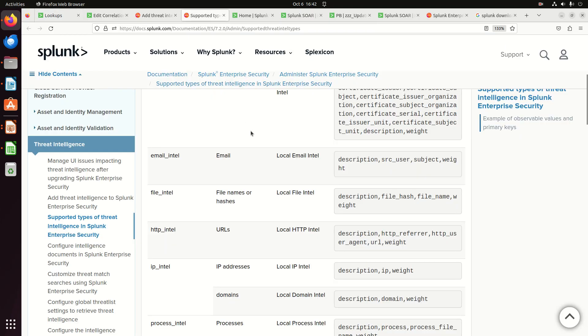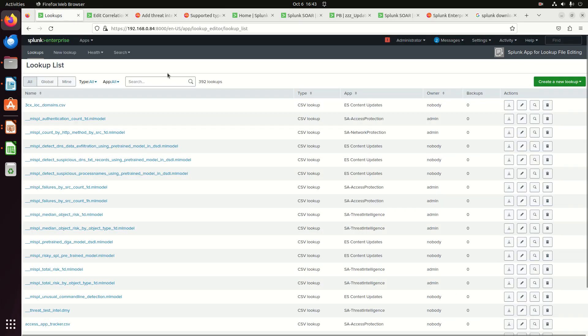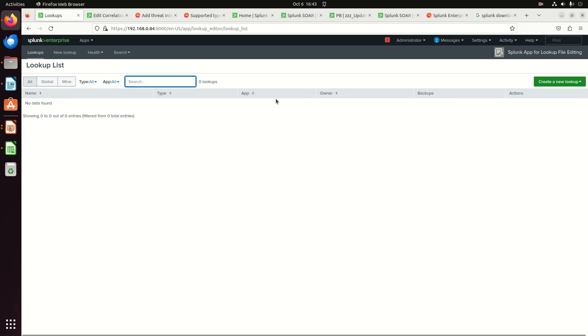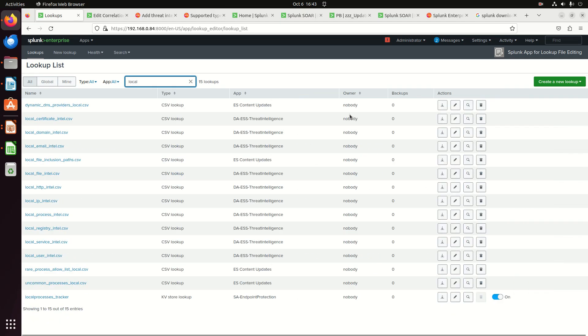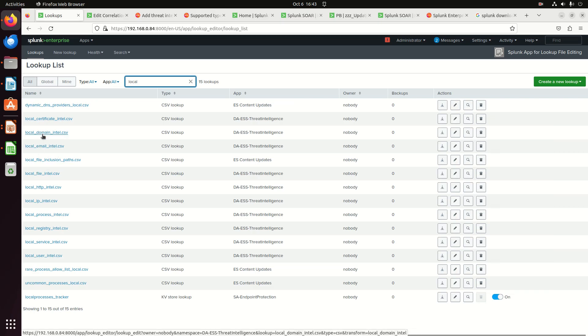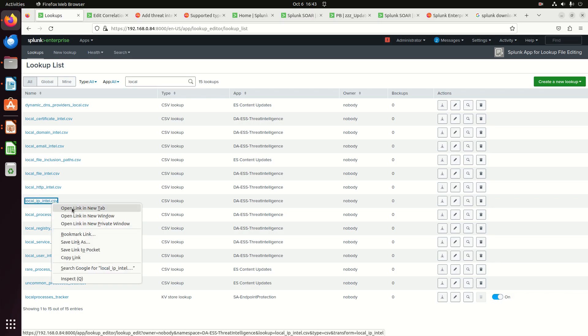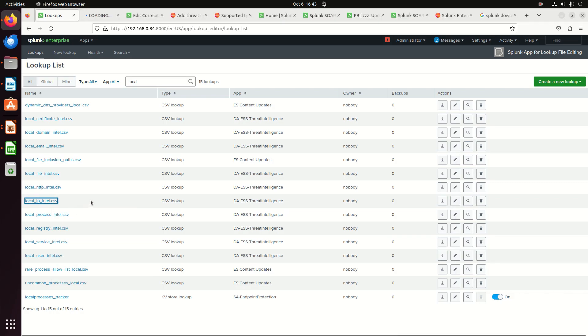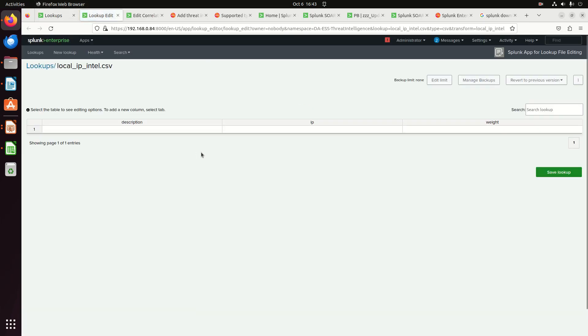I'm going to be looking for local. Let's go for local IP intel. And so if I type in local, we can see there's actually all of those locals right here as CSV. And if I go into local IP intel, I can see that there is a CSV with a description and IP and a weight.